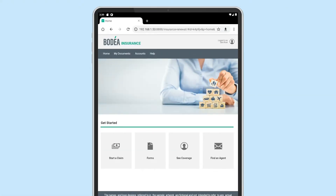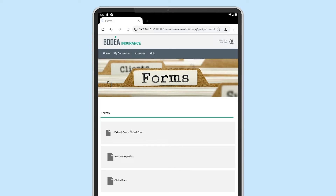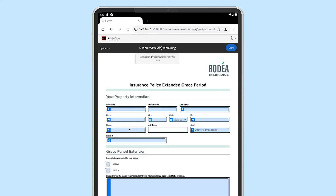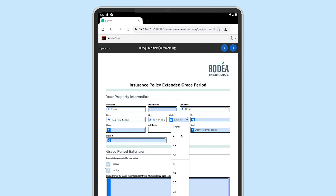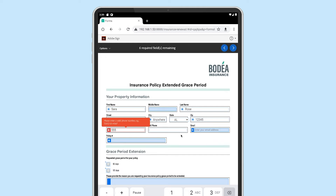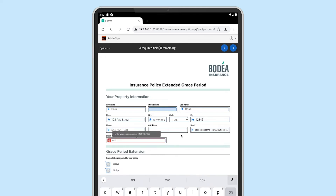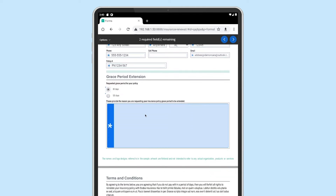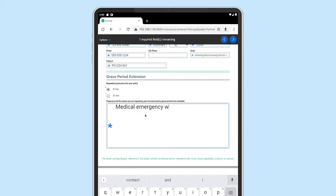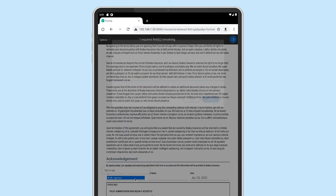Sarah goes to her insurance policy provider's website and finds the form to request the extension. The form on the website is powered by Adobe Sign, helping Sarah walk through each of the different elements of information she needs to complete. Form field validation helps her complete all the appropriate fields with valid information. Once she completes her form, she can sign using her electronic signature.